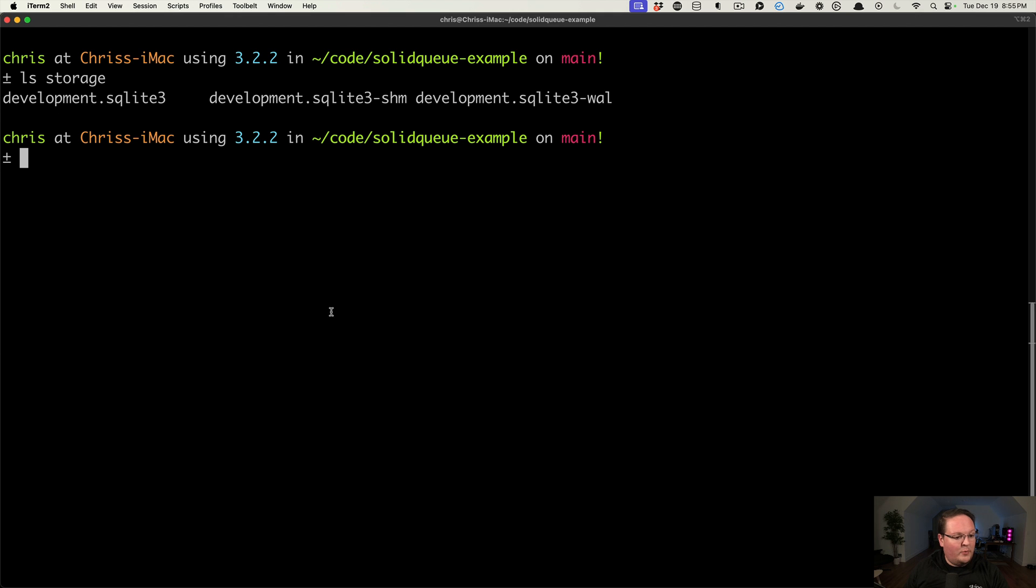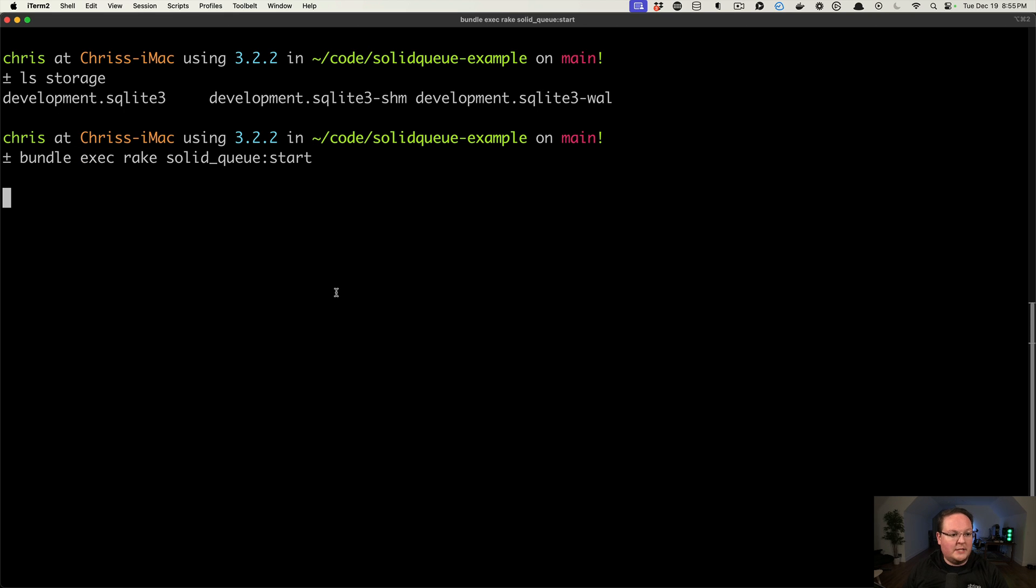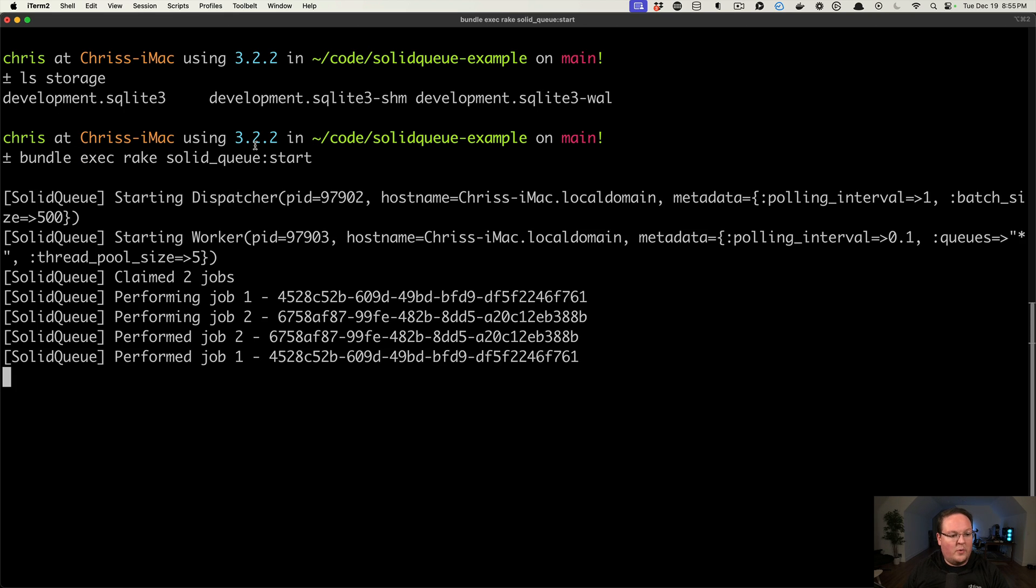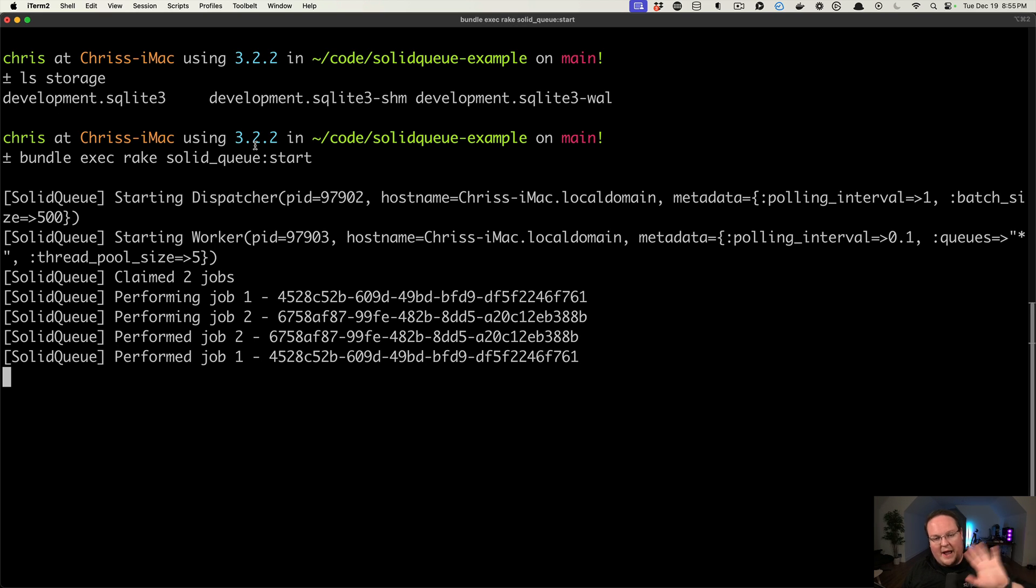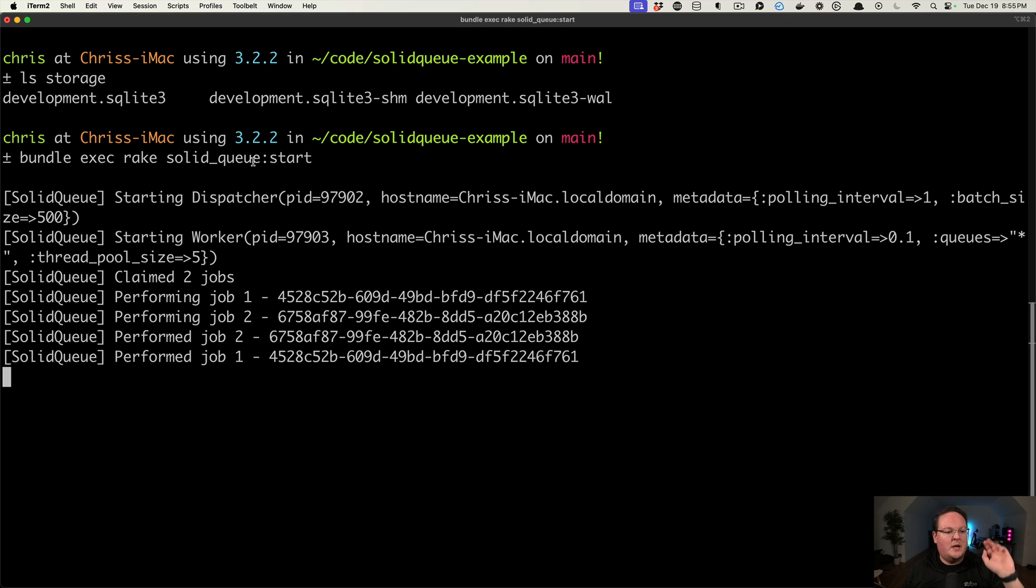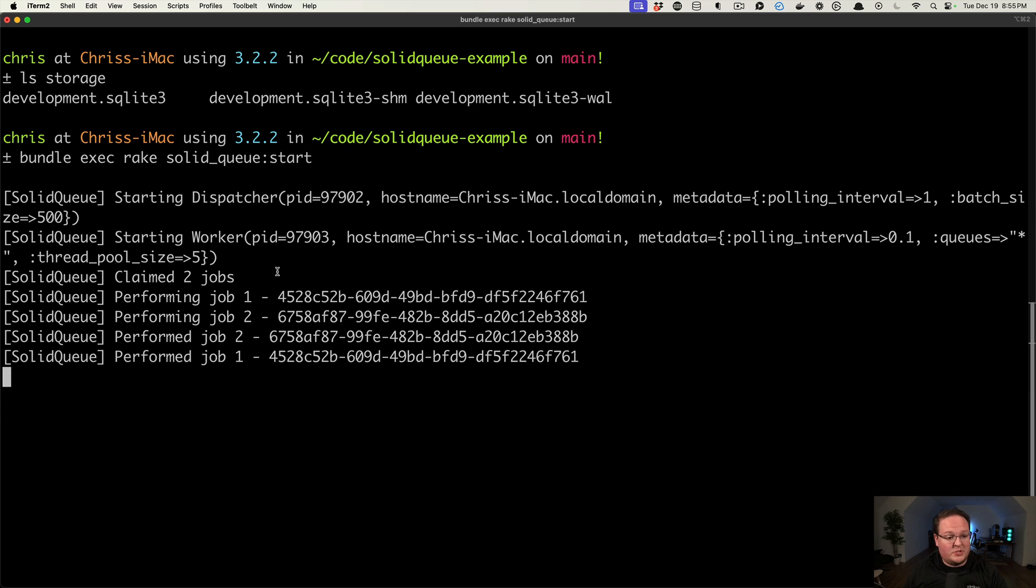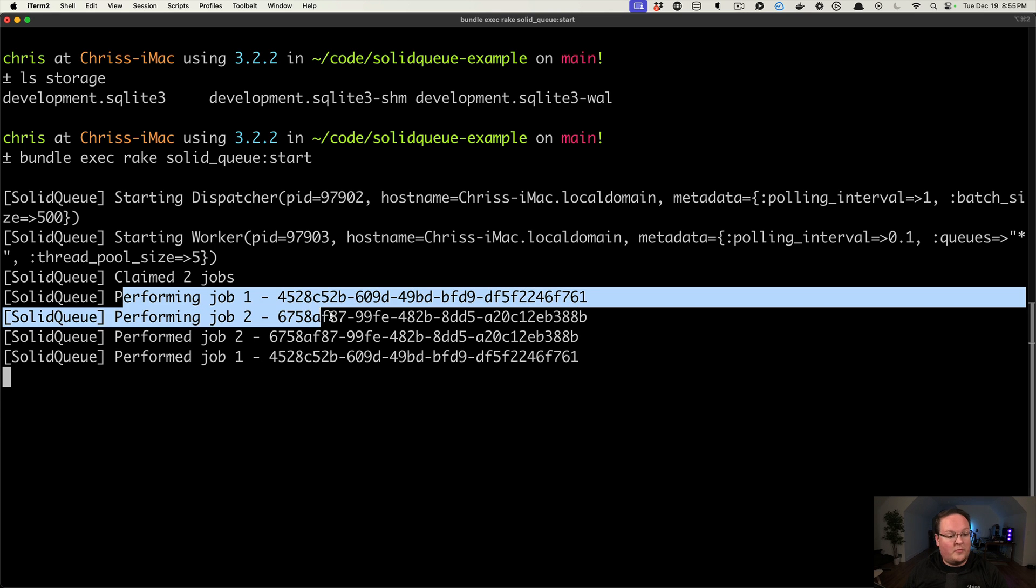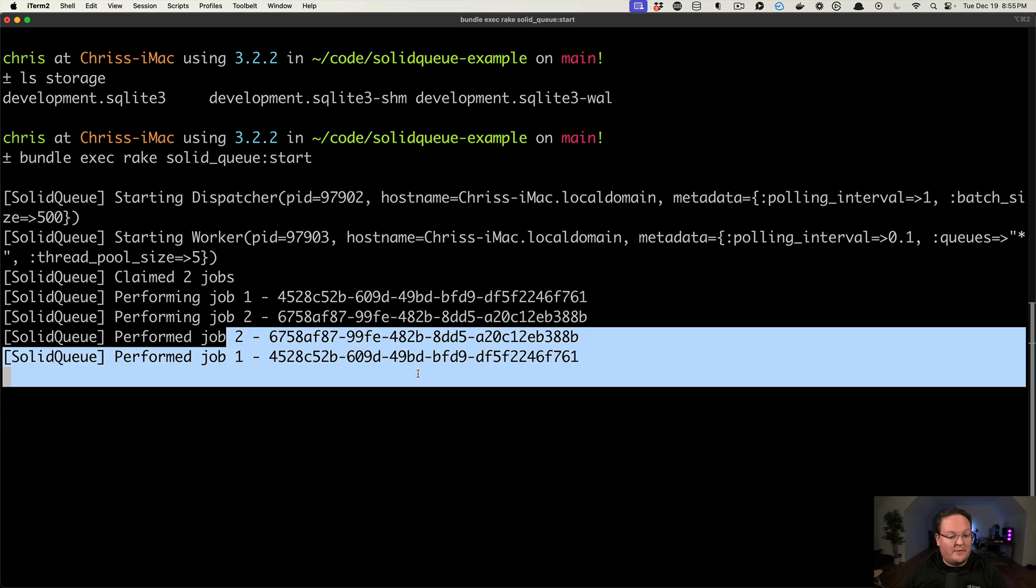And now we can go run our command to start SolidQueue. So we've got Rails running in a server in a different process, and we'd be pushing jobs, and it could come from rake tasks or anything else, just like you would use ActiveJob for, and we'll see that it's performing these two jobs and that they finished.